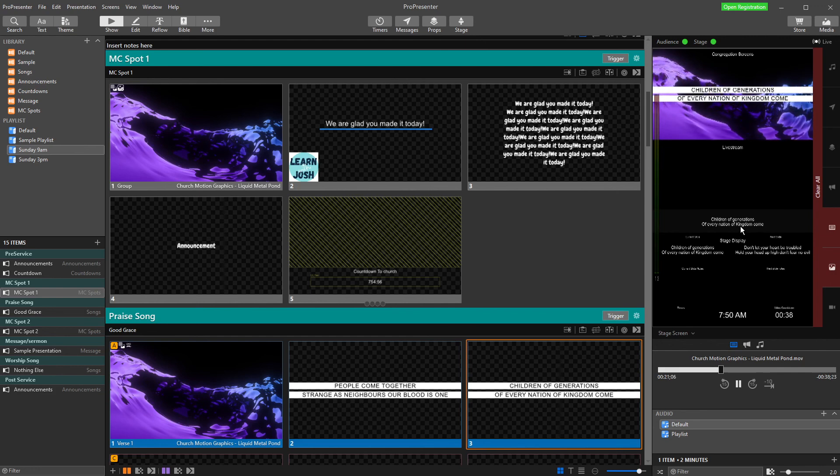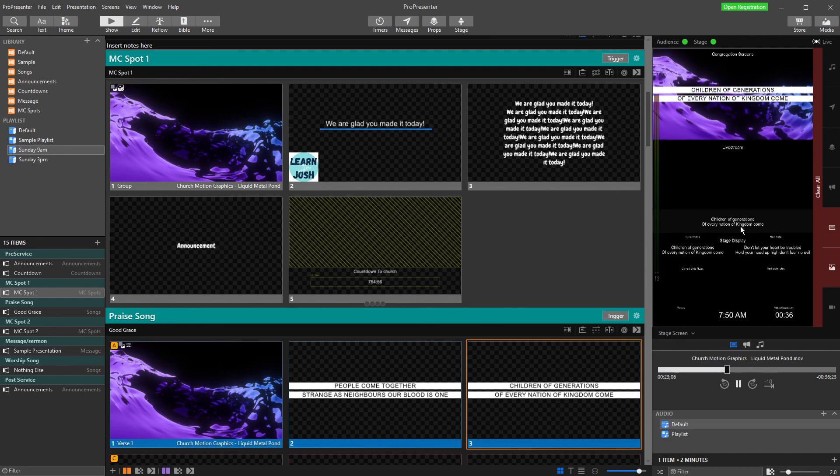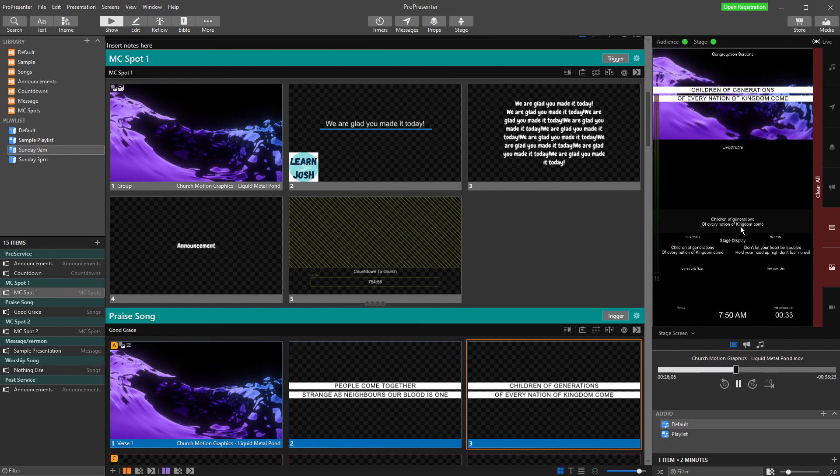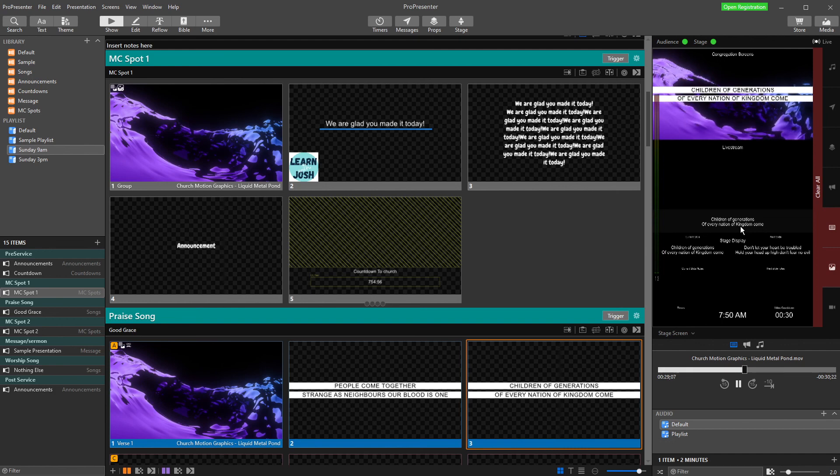Or you might have another screen set up next to your ProPresenter computer that's nice and big for your ProPresenter person and your AV person to look at and see at all times, so they know what's going on everywhere at once. Really cool idea.